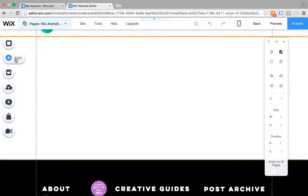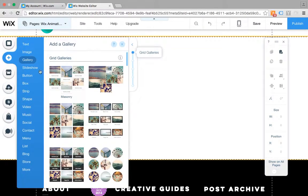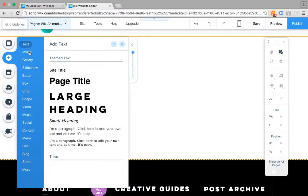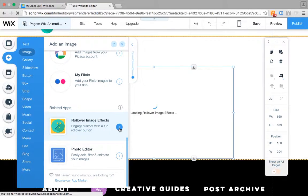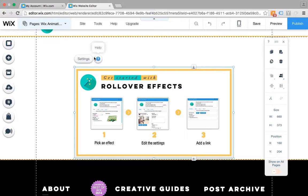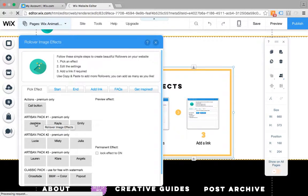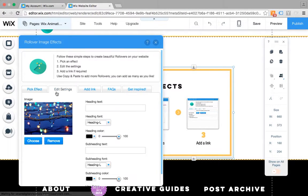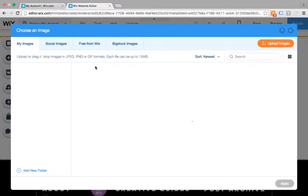Hi there, it's Pete here with the Rollover dev team. Today I'm going to do a quick tutorial showing you how to use Wix's animations alongside the Rollover app.